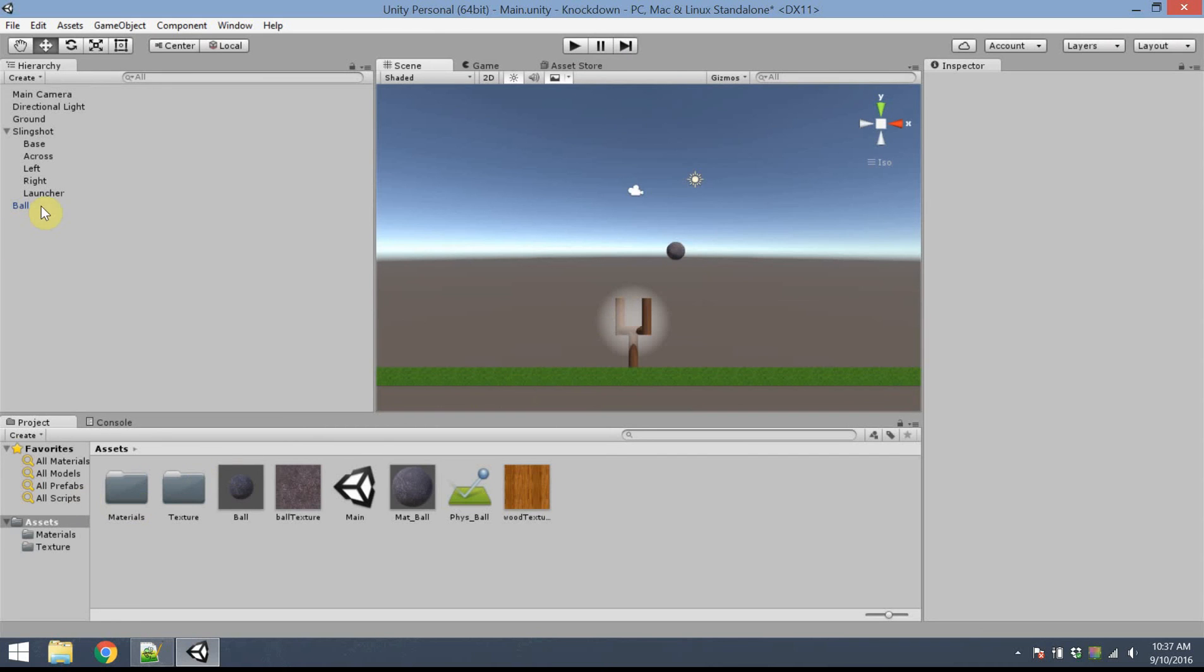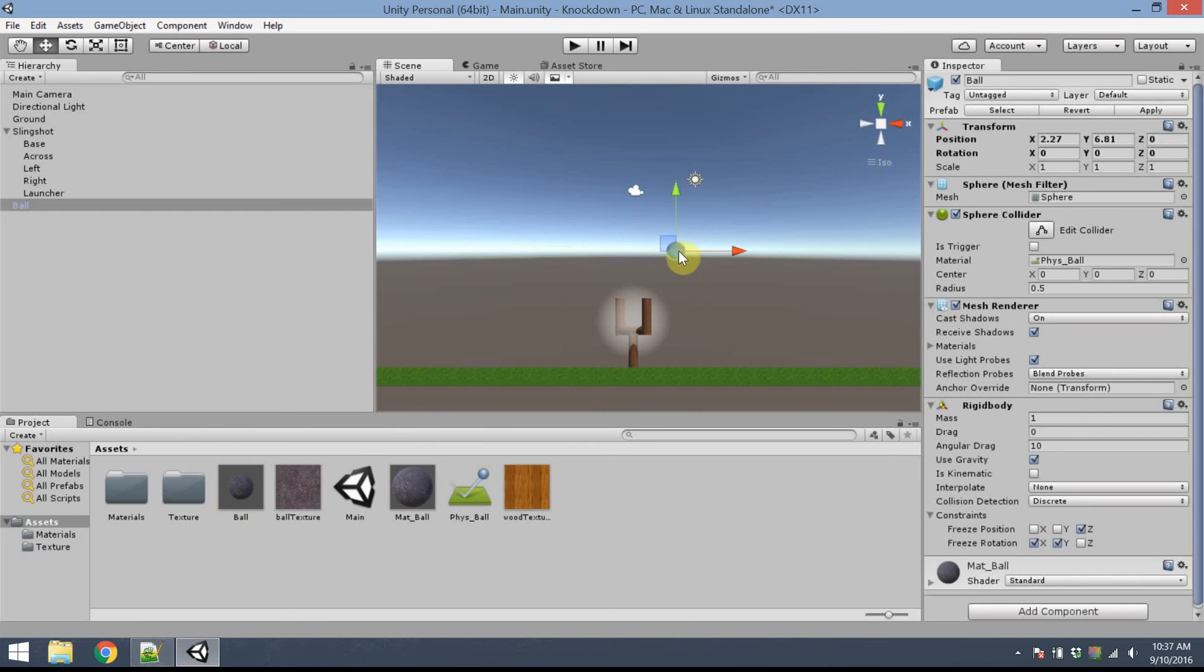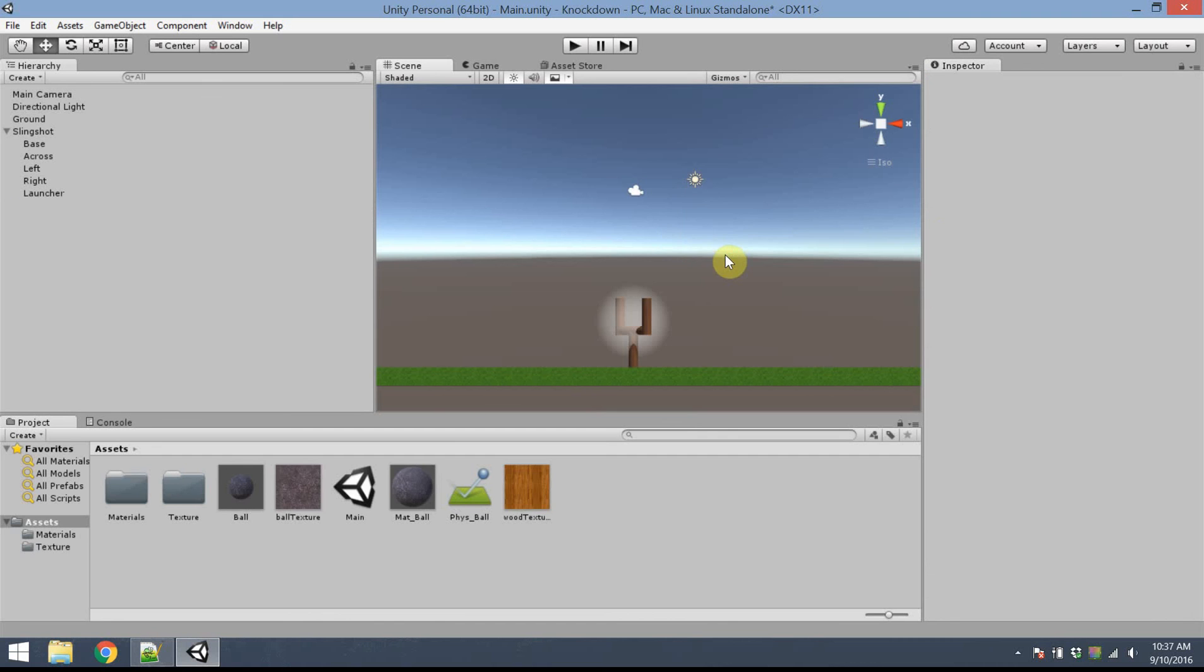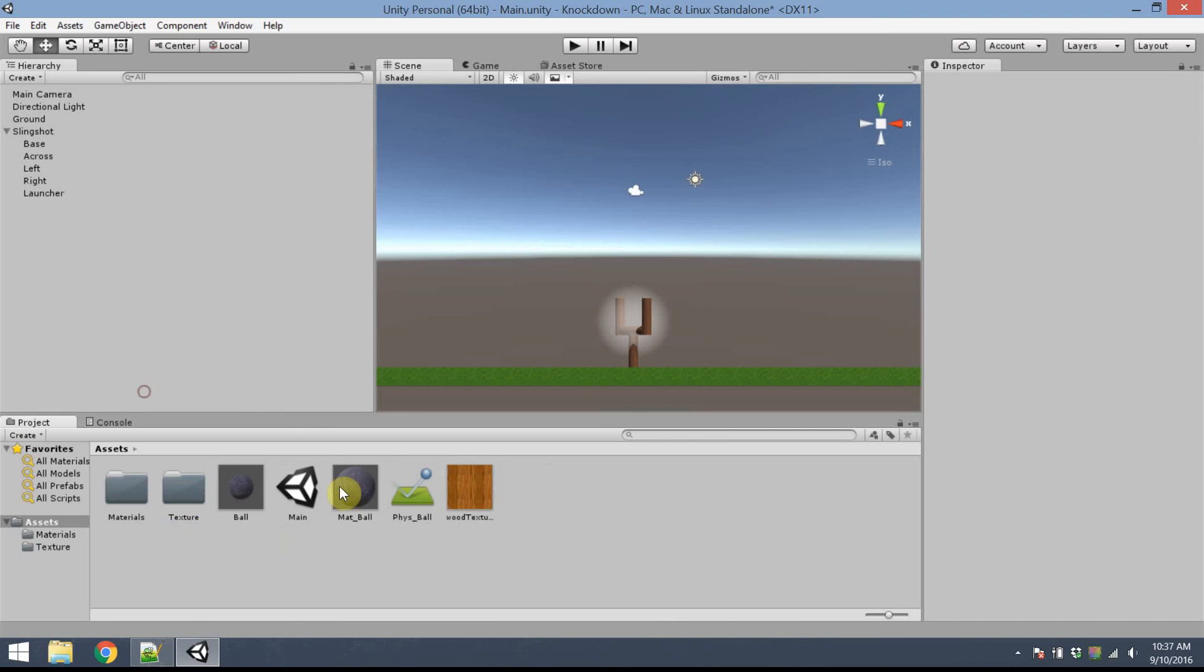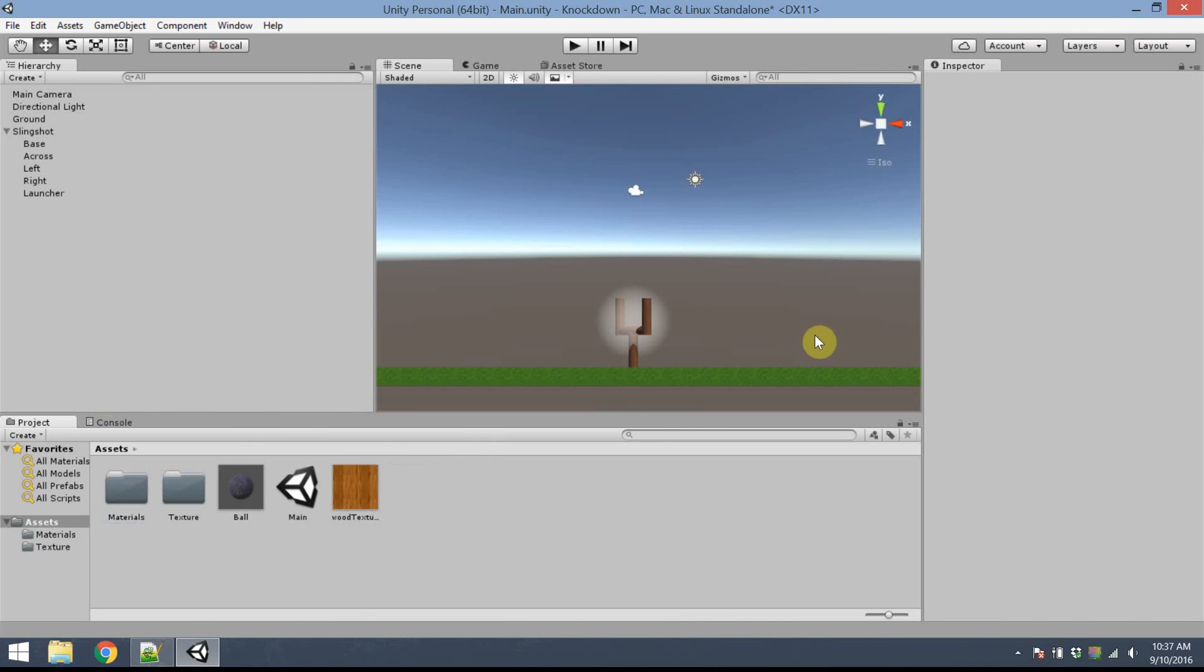I've made my prefab by dragging it down. Now I can remove this first ball from the scene. There's no balls on the screen at the start of the game. I can clean this up a little bit. I'm going to move Ball Texture into its folder, then I'll move the materials into the material folder.